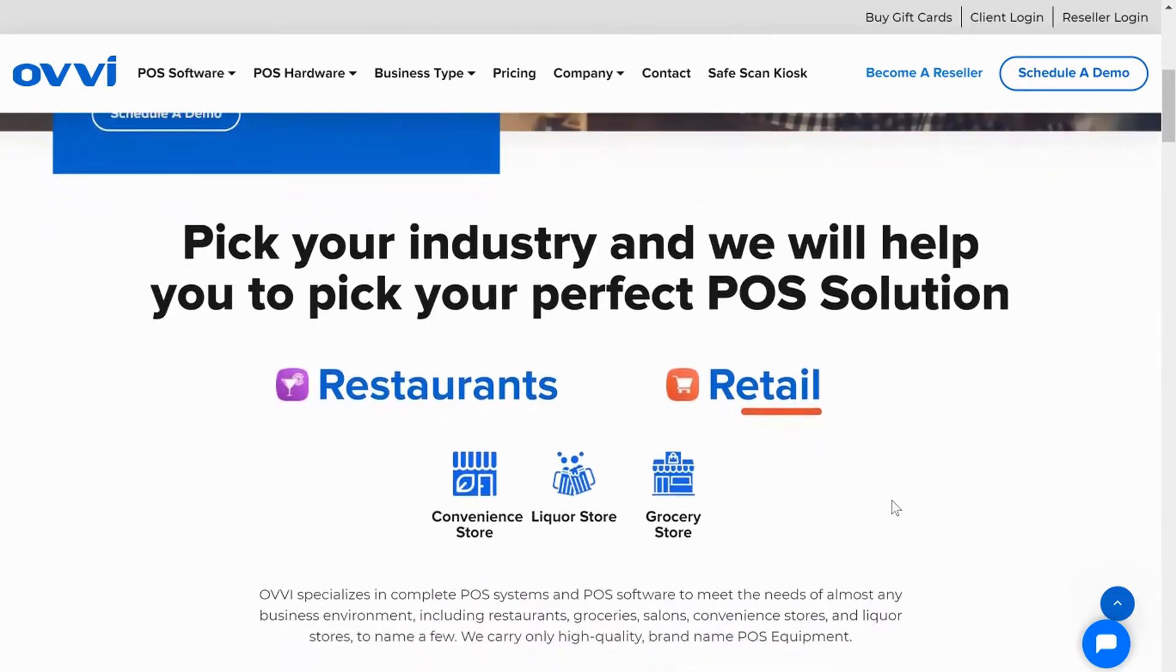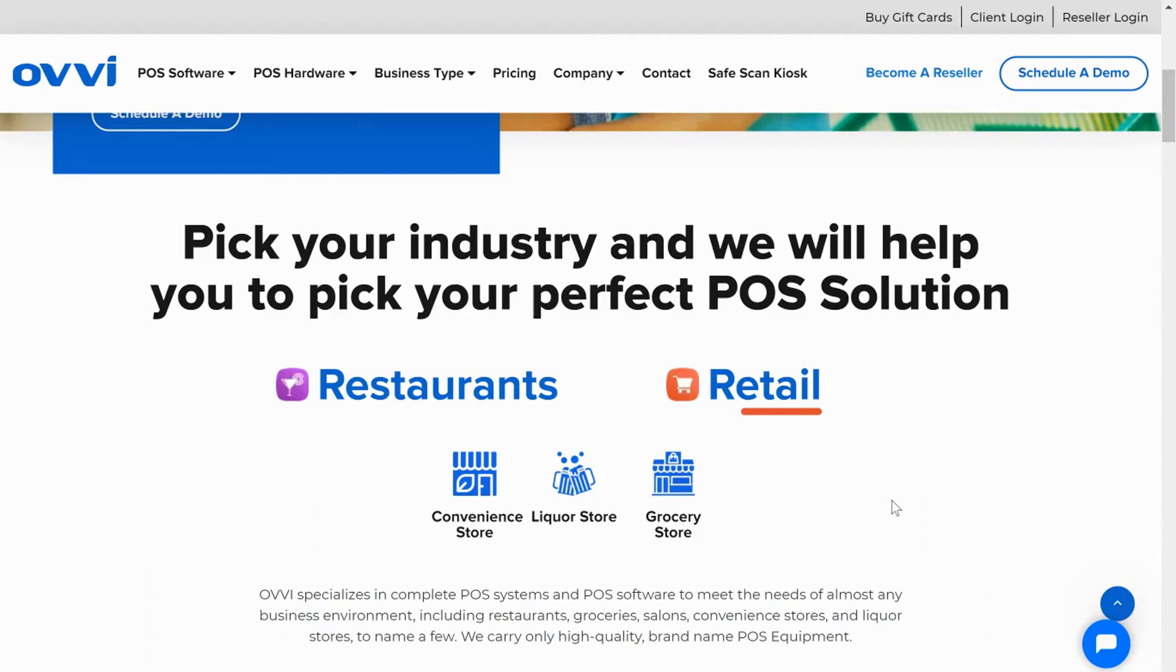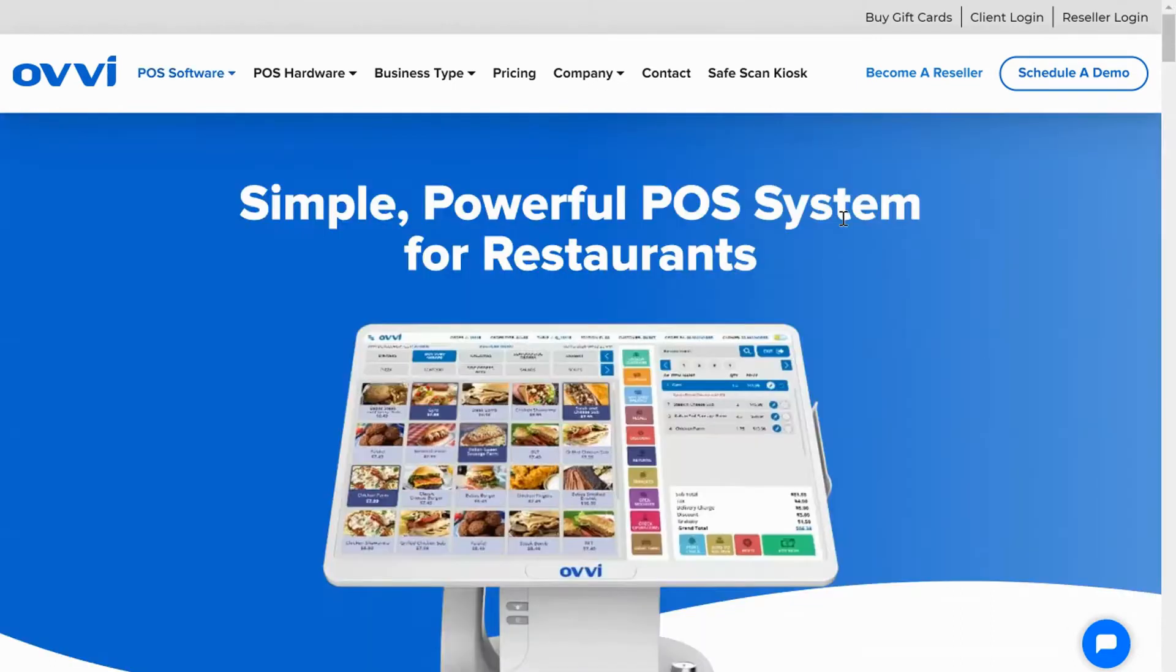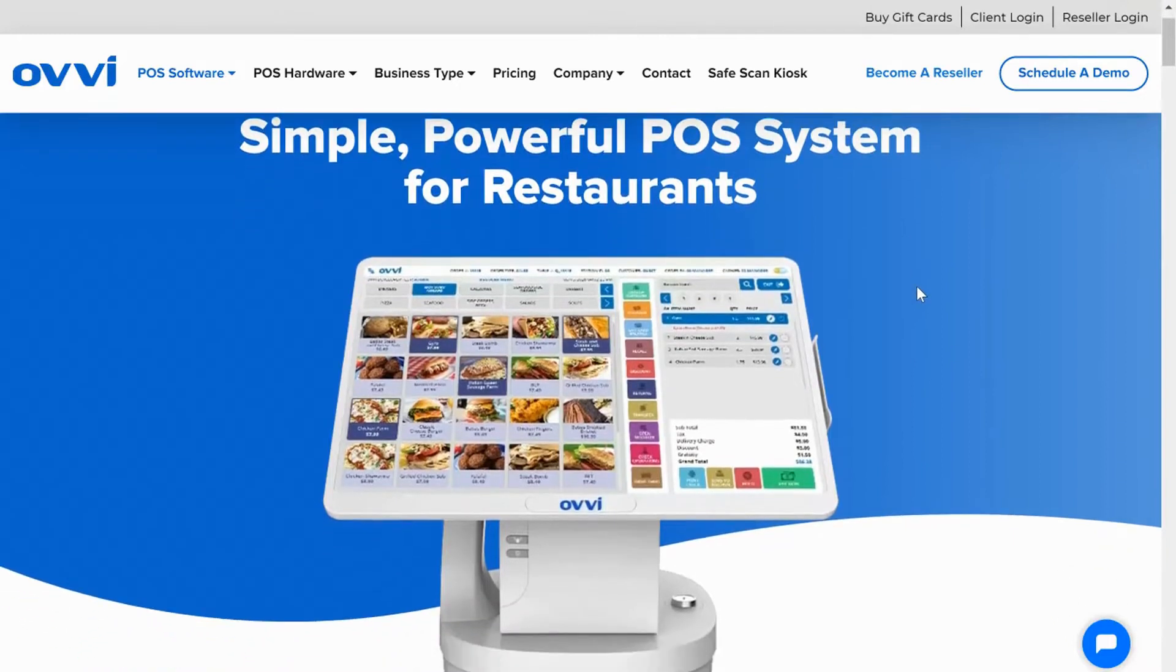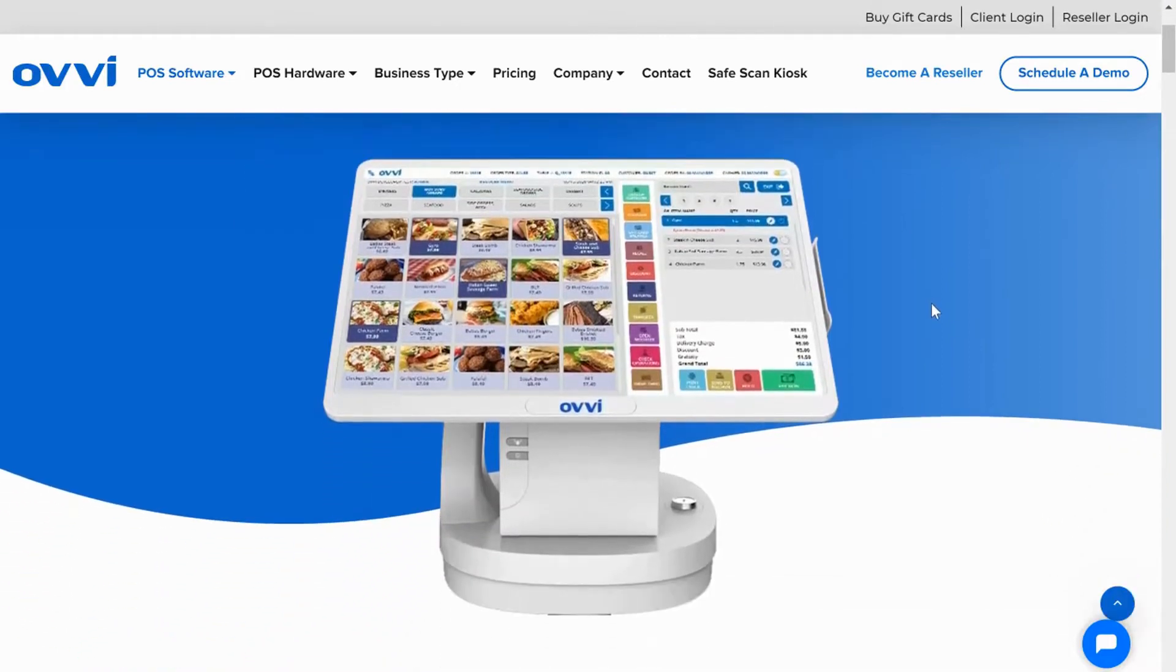Ovi's back-office is 100% cloud-based. It can be accessible from any computer or mobile device. Ovi's software is packed with over 600 features and functionalities.